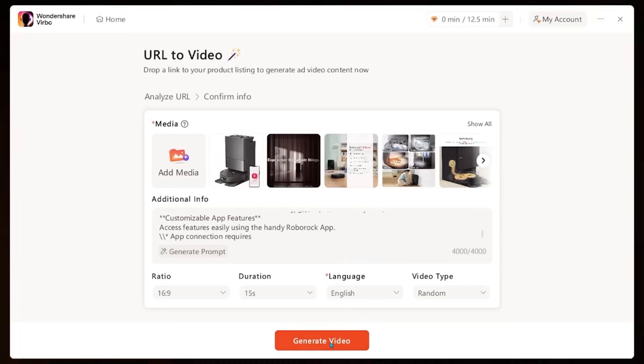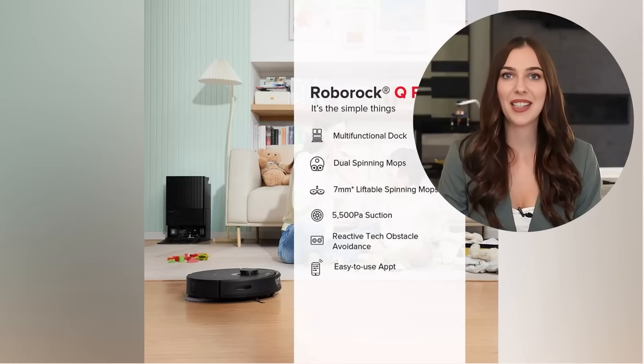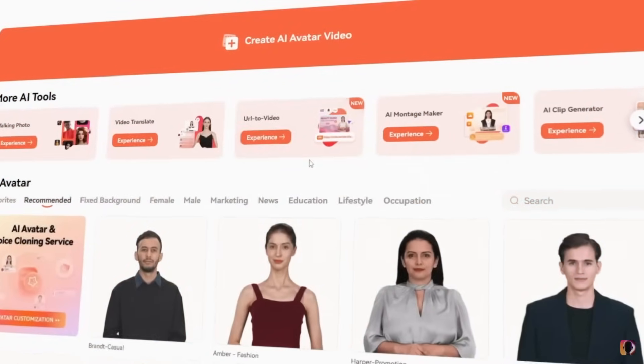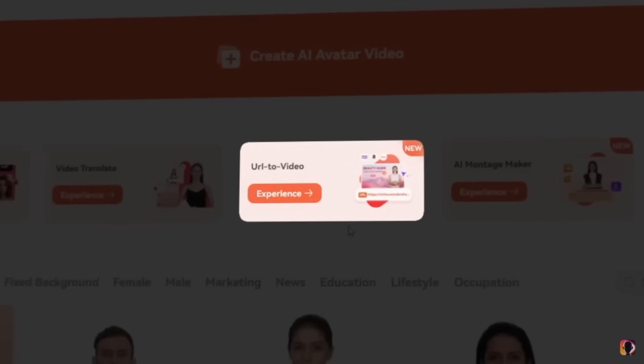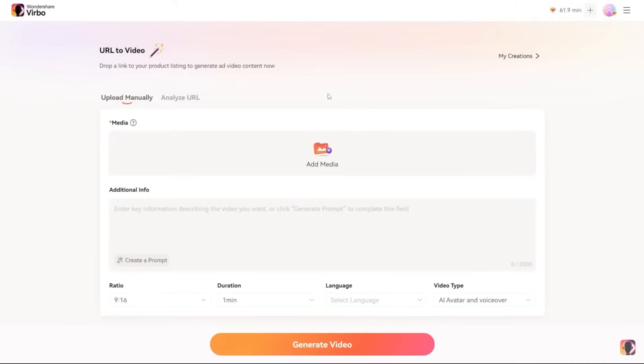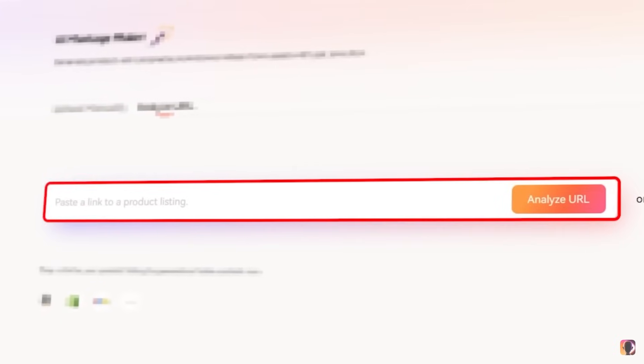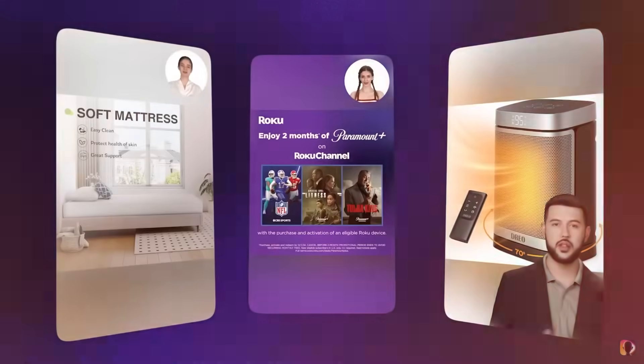We're going to go ahead and hit generate video. 'Are you tired of spending your weekends cleaning? Meet the Roborock Q Revo robot vacuum. This powerhouse comes with a multifunctional dock, making hands-free cleaning a breeze. Say goodbye to mold and odors because our self-drying feature ensures the mops are always fresh and ready.' If you're looking to take a product page and turn it into promotional video content, this is an absolute game changer. This feature took no time at all to take that link, sift through the information, and pump out a promotional video with a talking avatar. This is absolutely amazing stuff.